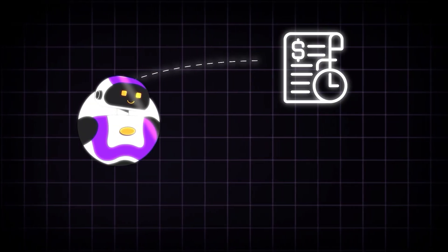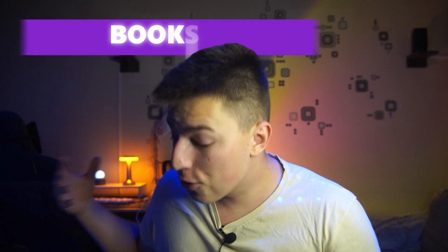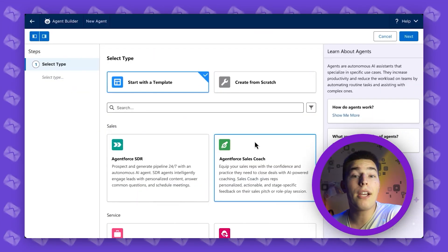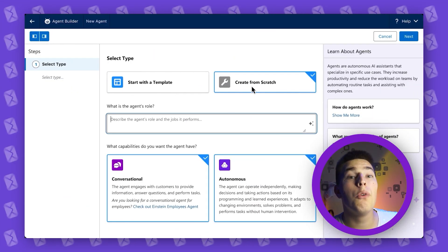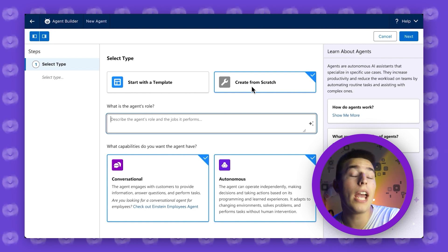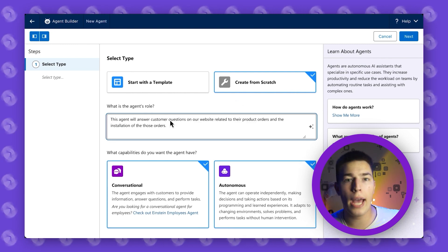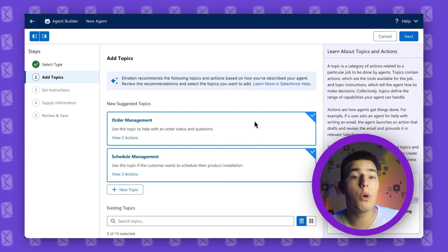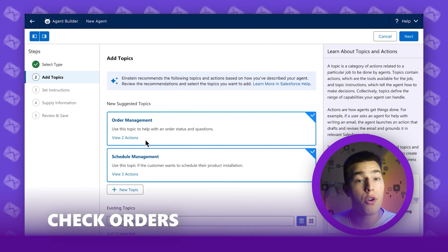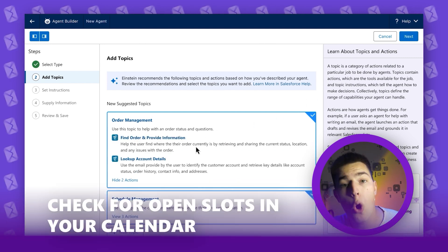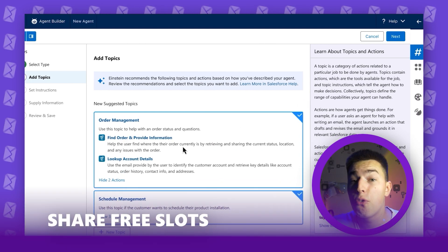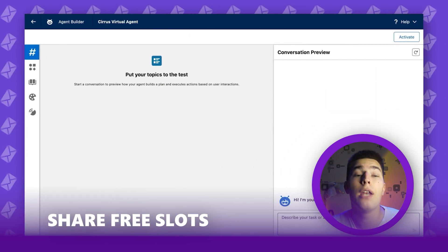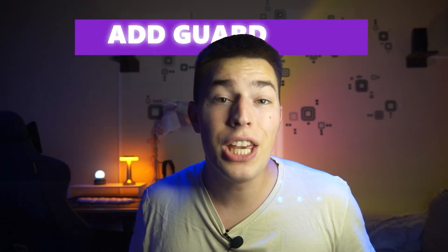Let me give you an example. Let's say you want to build a chatbot that answers questions about your orders and their status, as well as books meetings. You start by creating an agent by simply telling it what you want in natural language. You then assign this agent a workflow that you have in Salesforce — so it could check orders, retrieve information, check for open slots in your calendar, share free slots with your customer, and book in your customers.